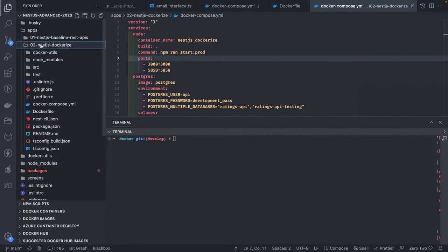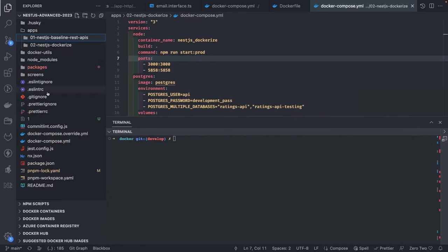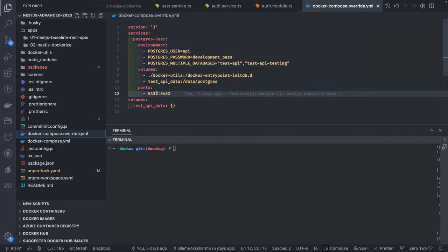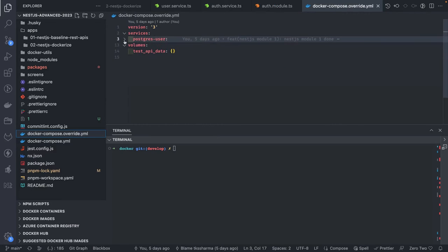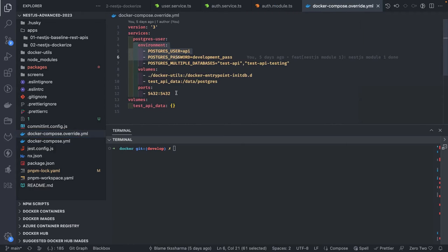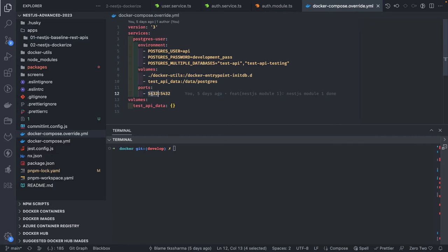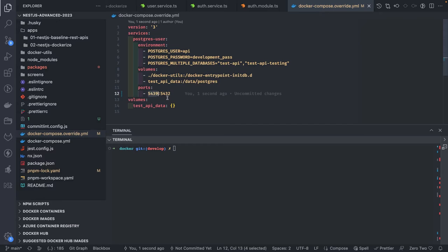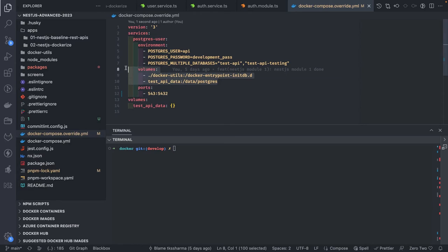Let's look at a simple example. We already have this docker-compose.yml that I've been using for Postgres — it has the Postgres container with environment variables, volume mapping, and port mapping. We need port mapping because we want to access this database outside the container. If port 5432 on the host is already taken, you can use any other port like 5439 on the host mapped to 5432 in the container.